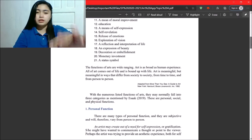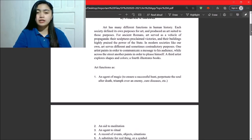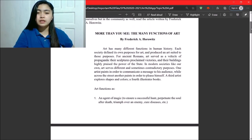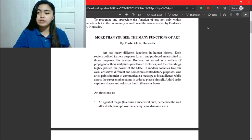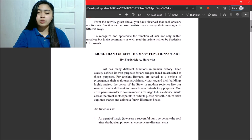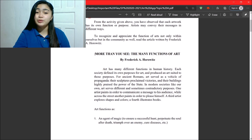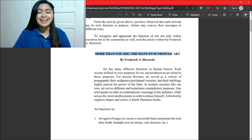So, before we proceed to the functions of art, let's first read the article written by Frederick Horowitz. So, more than you see, the many functions of art. Okay?